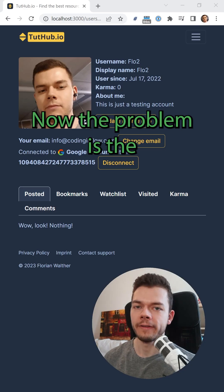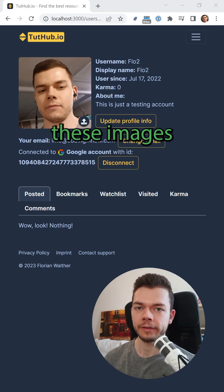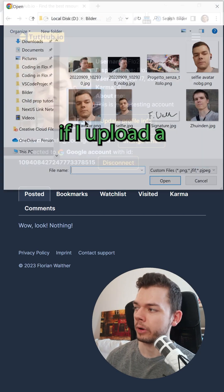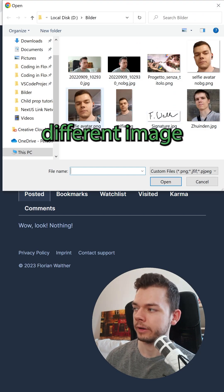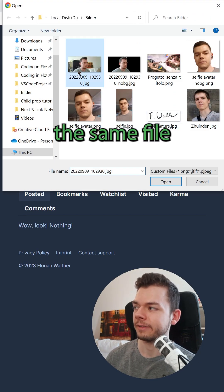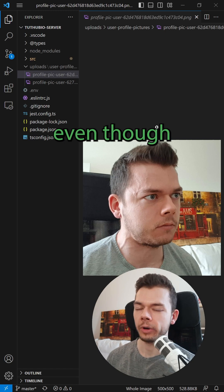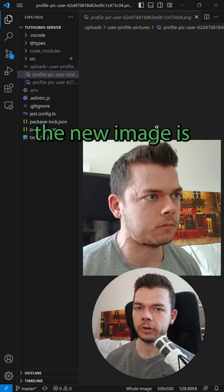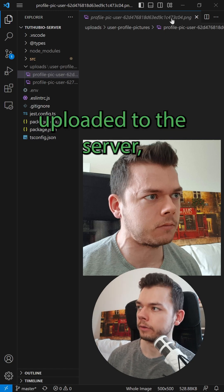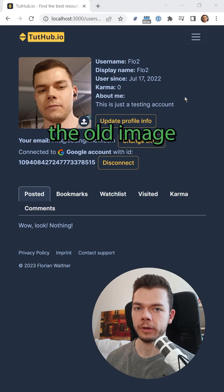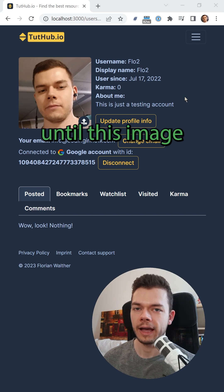Now the problem is, the web browser caches these images by their filename. So now if I upload a different image, but it gets the same filename on the server, even though the new image is uploaded to the server, we still see the old image in the frontend until this image is cleared from the cache.